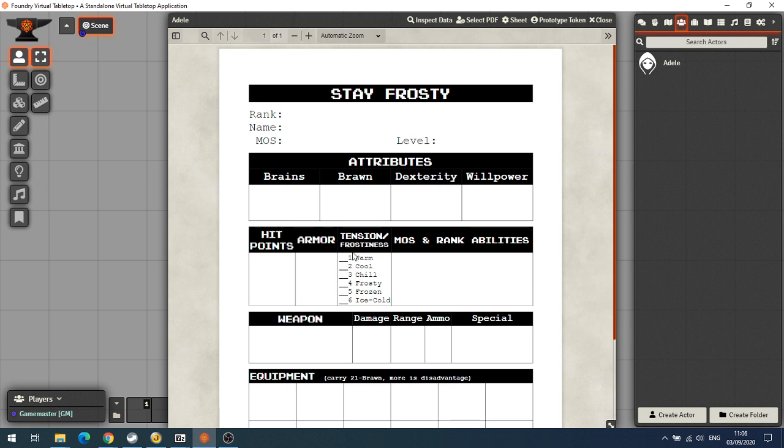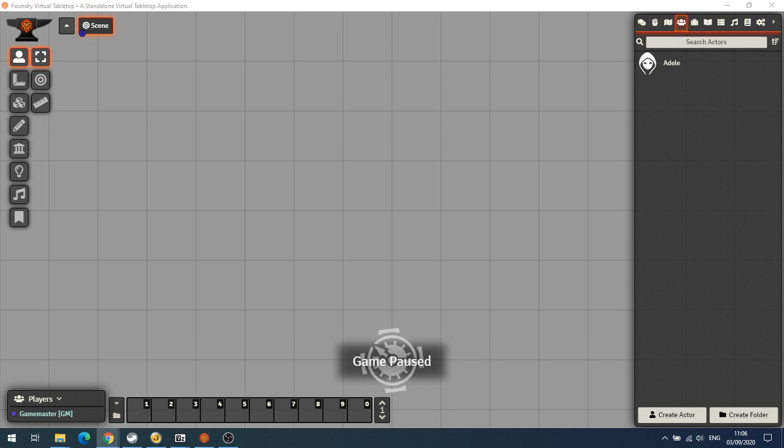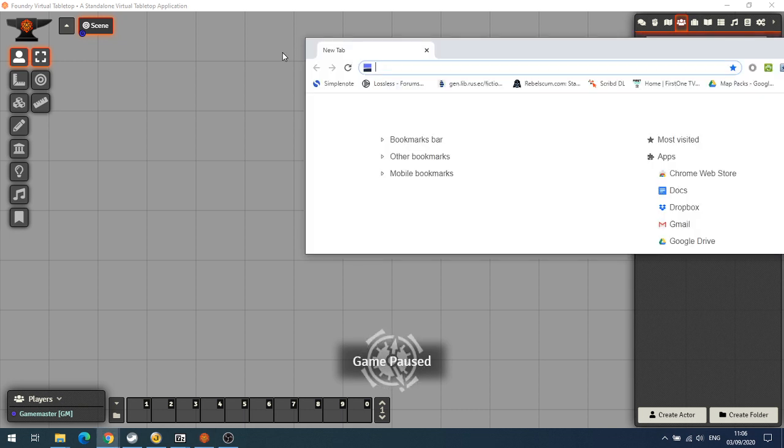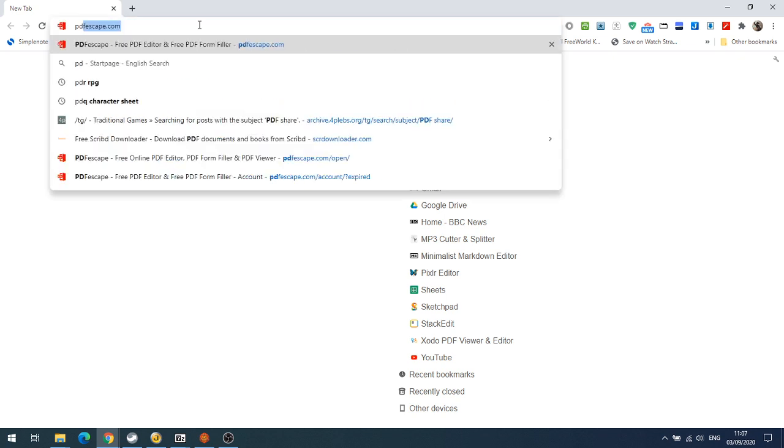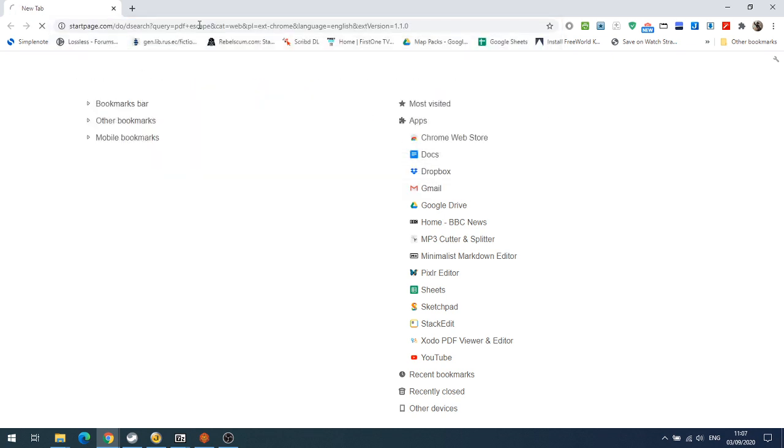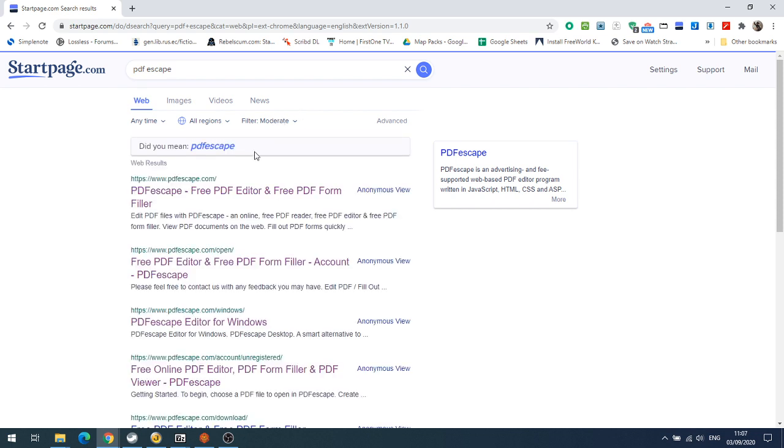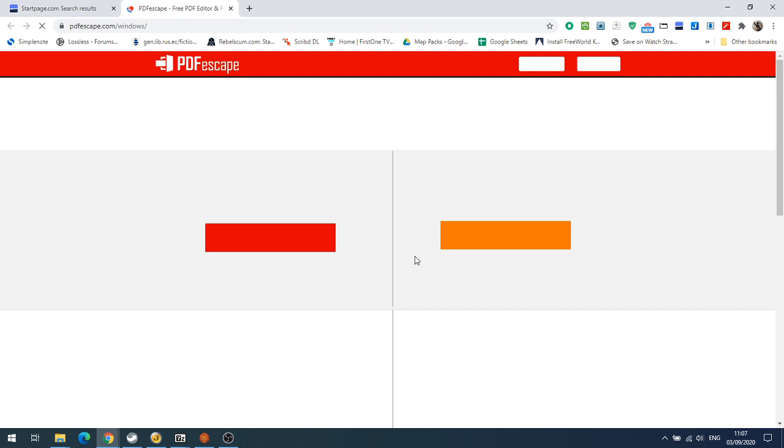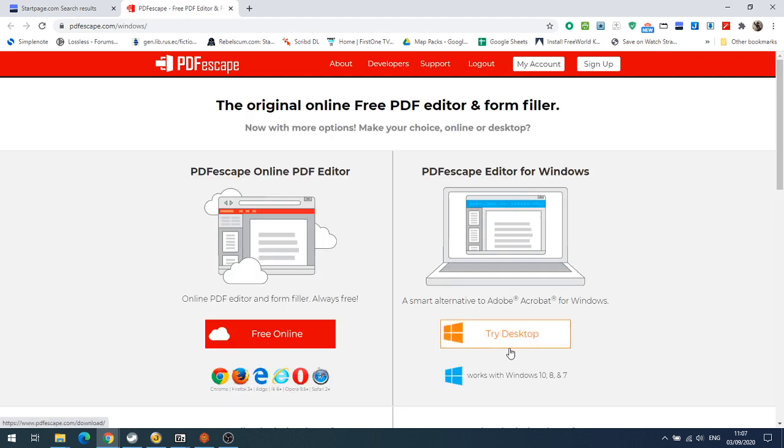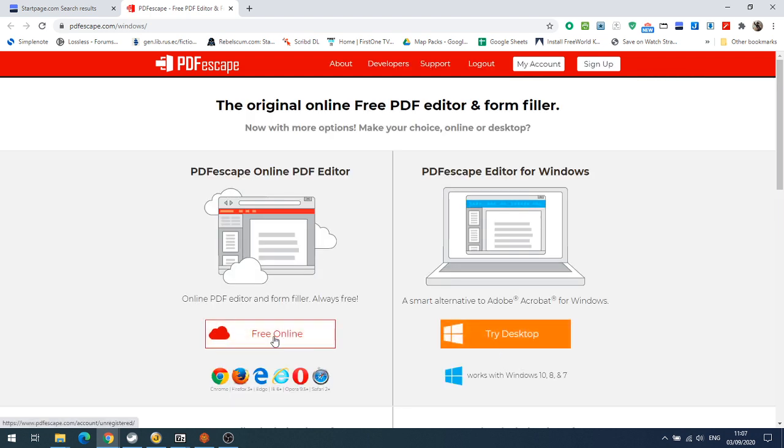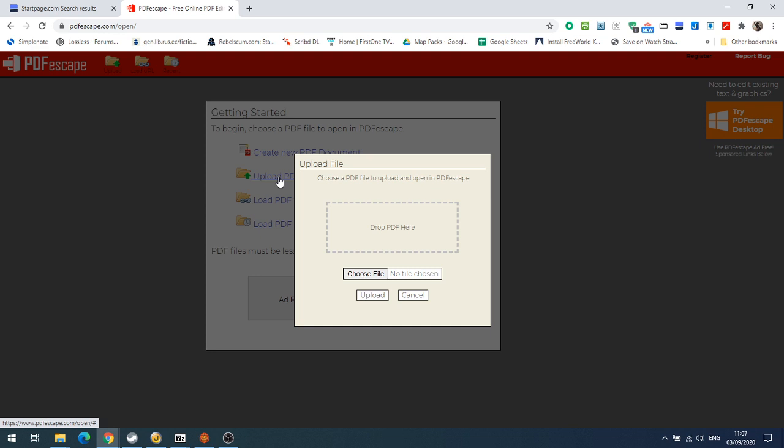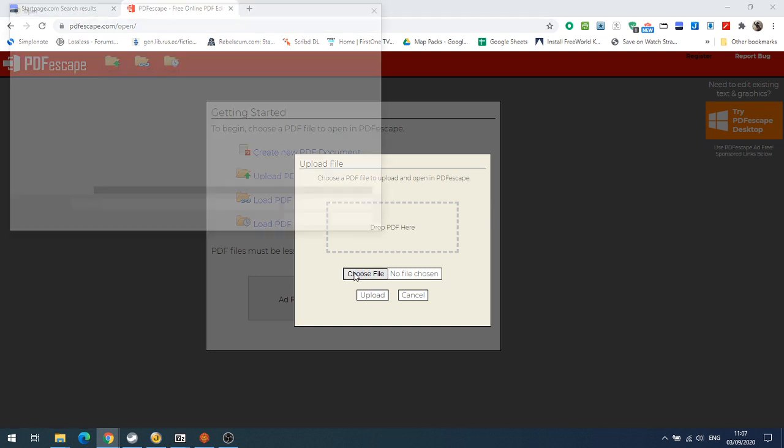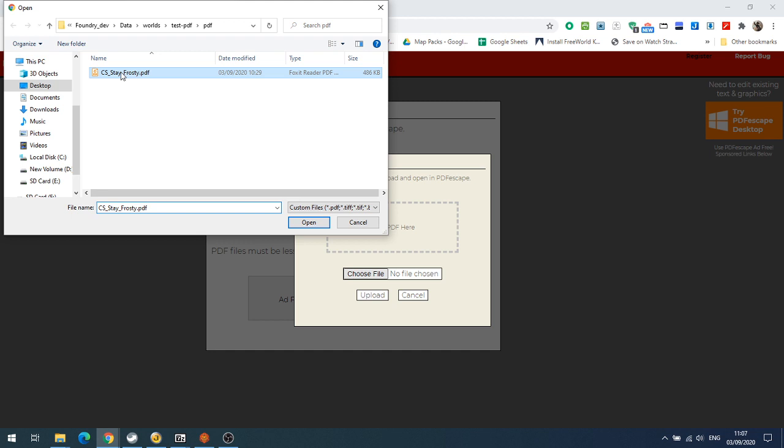Now we need to create a form fillable PDF out of this. If you've got Adobe Acrobat, the paid version, you can do this, but we want to do this for free. So let's go on to the internet and search for PDF Escape. It's the top one here, PDF Escape, and we've got two versions - a free online version or a desktop version which we can pay for. So we're going to use the free online version and we're going to upload a PDF, and we're going to choose that file we just used, which was our CS Stay Frosty.